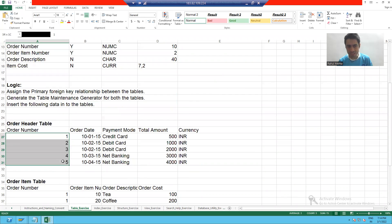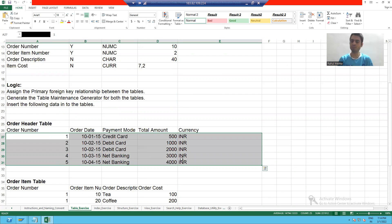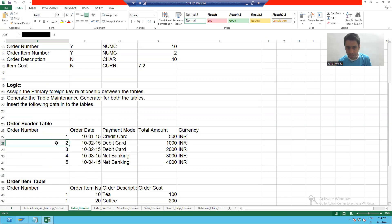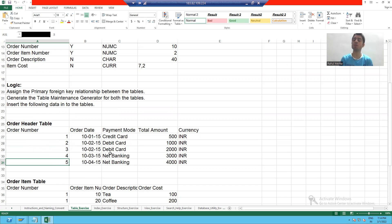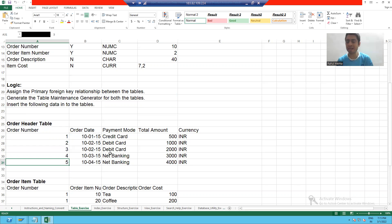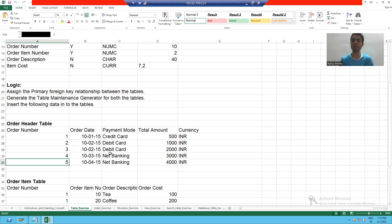Suppose if you see the data which we put in that table, order number is unique — 12345 — so order number is uniquely identifying a particular record. So order number is the primary key of the order header table. Suppose in an organization, employee ID is always unique for every employee, so with the help of employee ID we can identify the details of a particular employee.